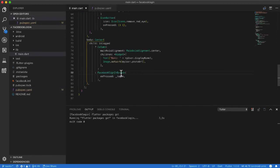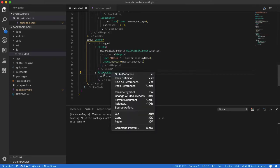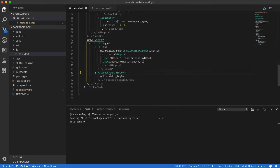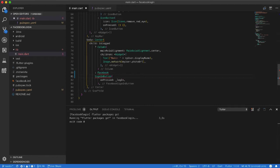I go to my widget and wrap it with a new widget.